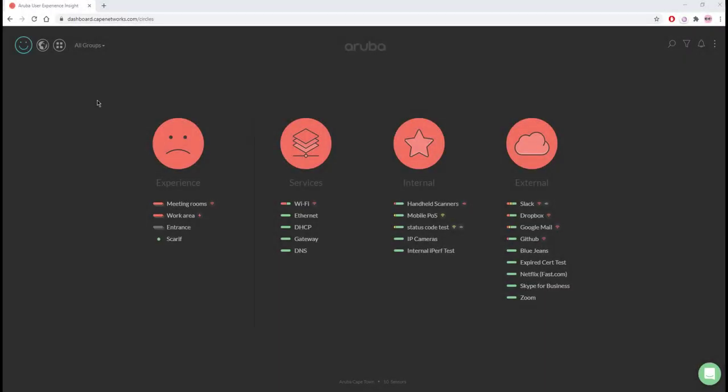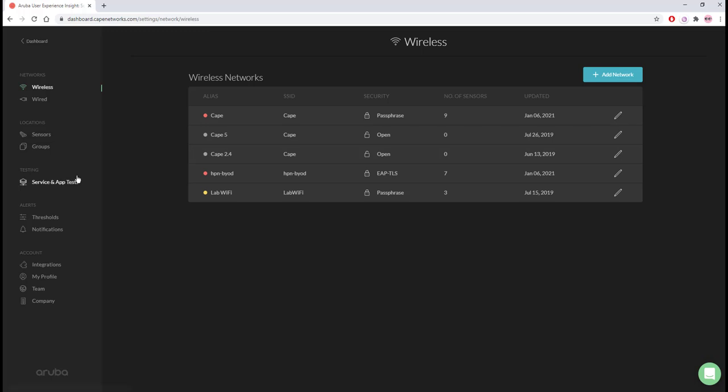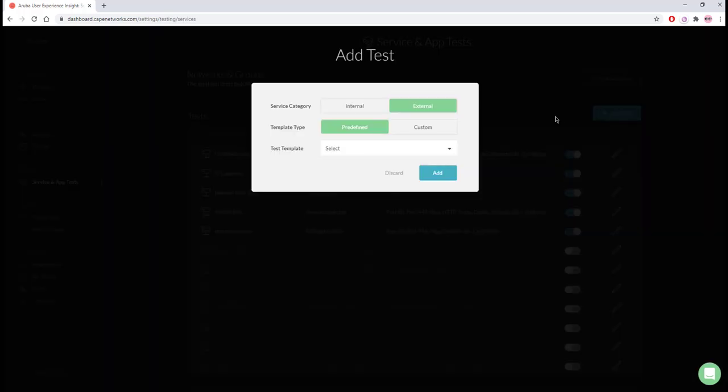Now let's jump onto the UXI dashboard to configure the test. We will go to Settings, Service and App Tests, and add a test.